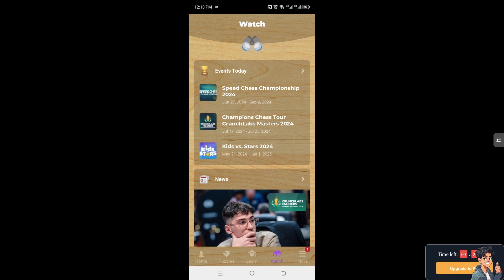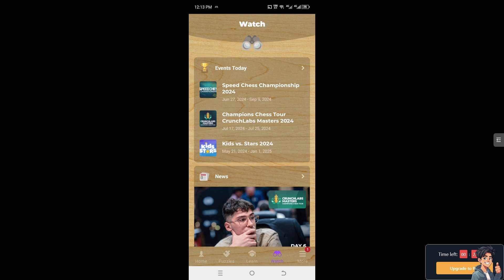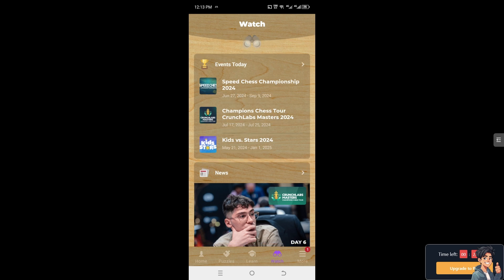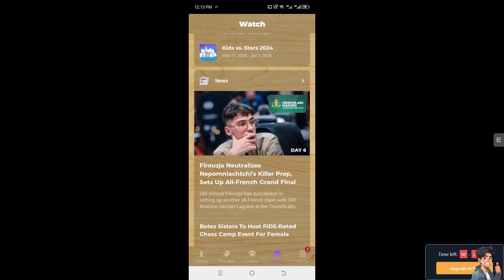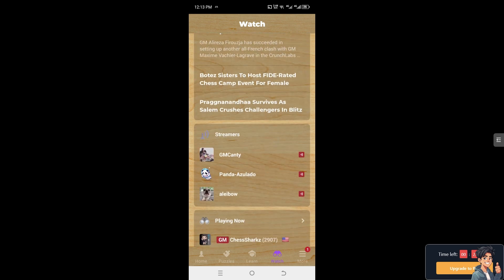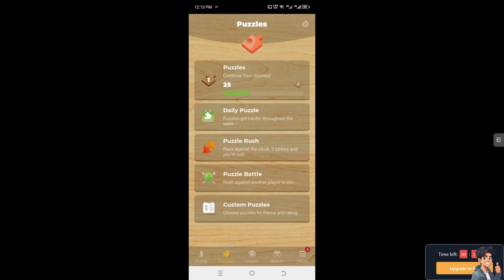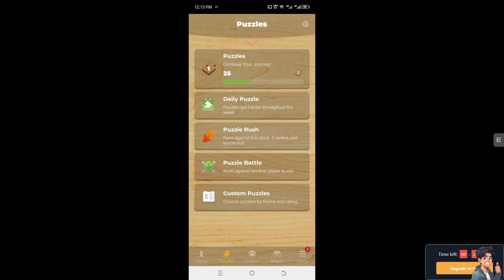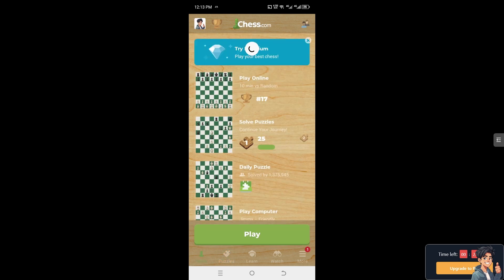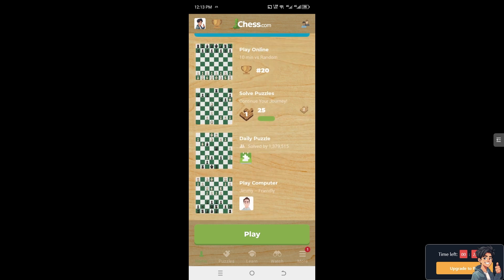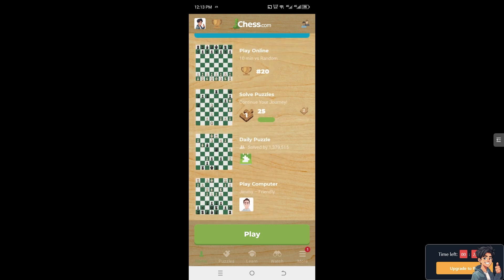Canceling your Chess.com membership or free trial is a straightforward and easy process, especially if you find that you are not using Chess.com enough to justify the membership fee or to make use of the premium features. Canceling prevents unnecessary charges, especially if the cost of the membership is no longer affordable or you might be switching to a different Chess platform or finding that another platform better suits your needs or preferences.